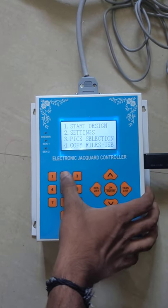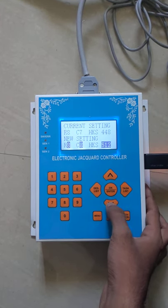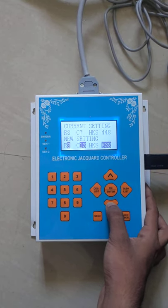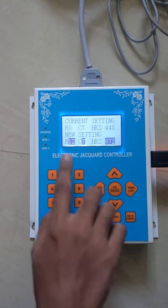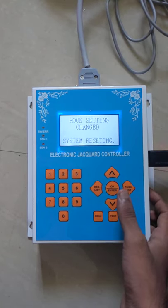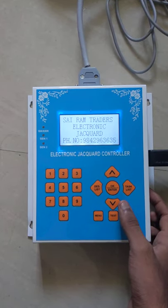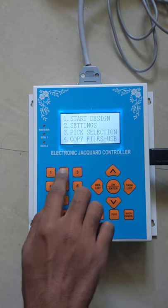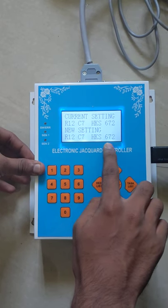Now first go to settings, then hook settings, and select the desired setting. Row 12, column 7, hook 672. Press enter. Now in the new hook setting you can find the new setting which has been set.